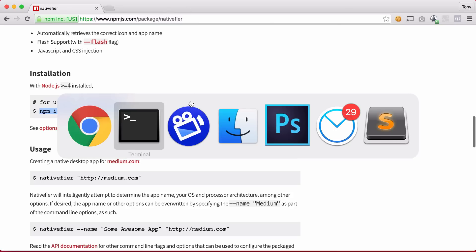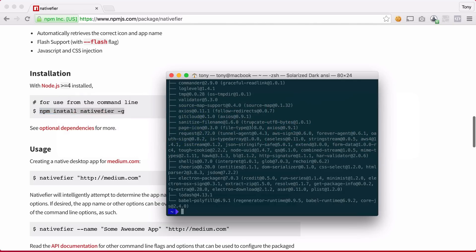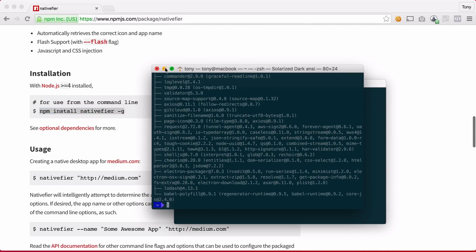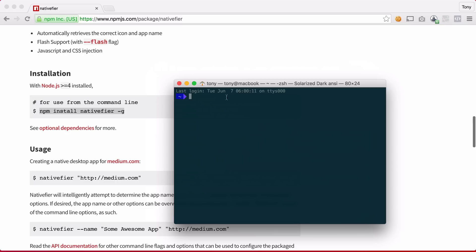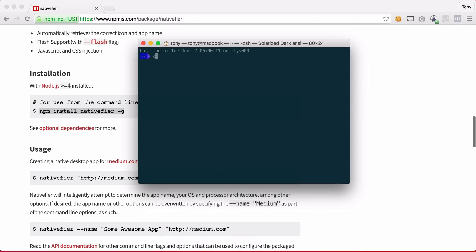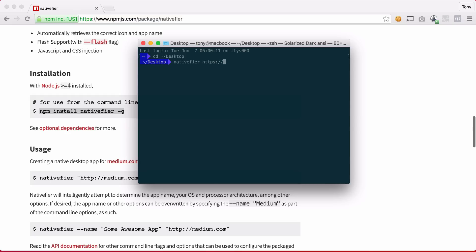So after we have done that we can go ahead and open up a new tab because we want to make sure that command is available. And we are already ready to create our native application. So I'm going to go to the directory that I want to create this application at and I can just say native fier and then include the URL that I want to create my native app out of. So I'll just say devdojo.com.